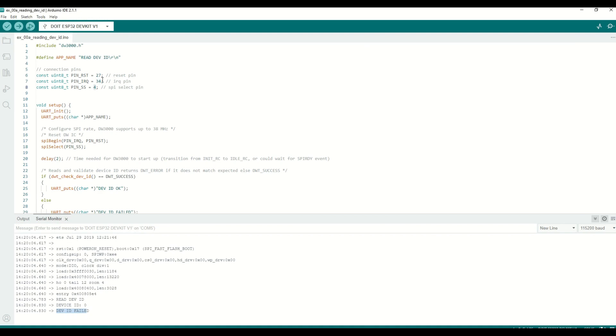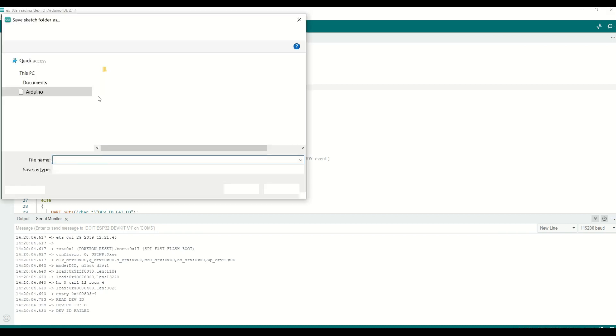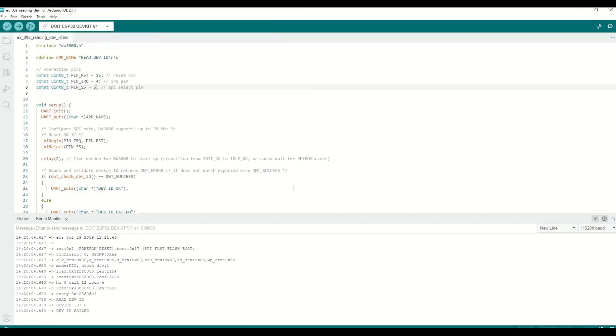So let's do the changes as per the slide we have. So reset pin will make it pin number 15, IRQ will make pin number 4, and chip select or slave select will make pin number 5. You can save it or you can directly upload.